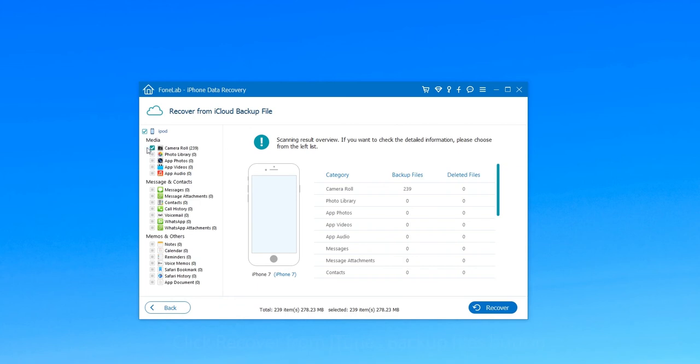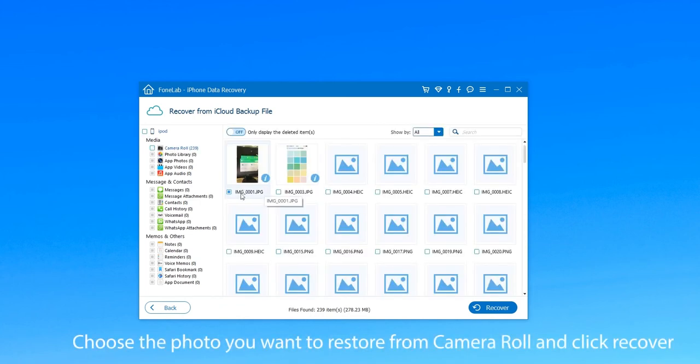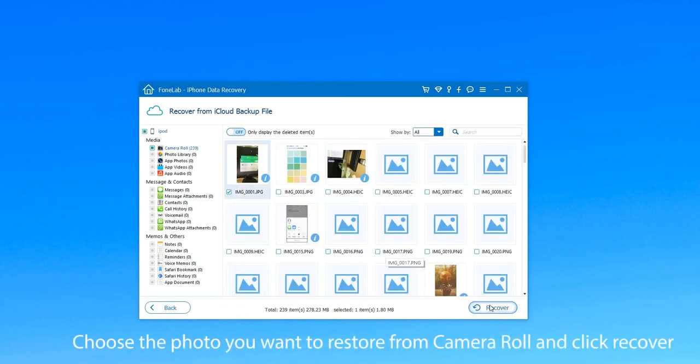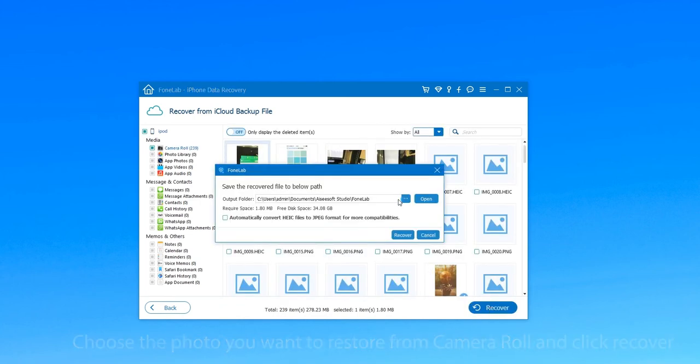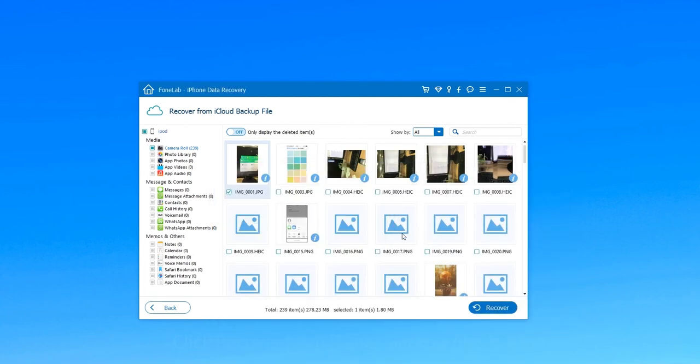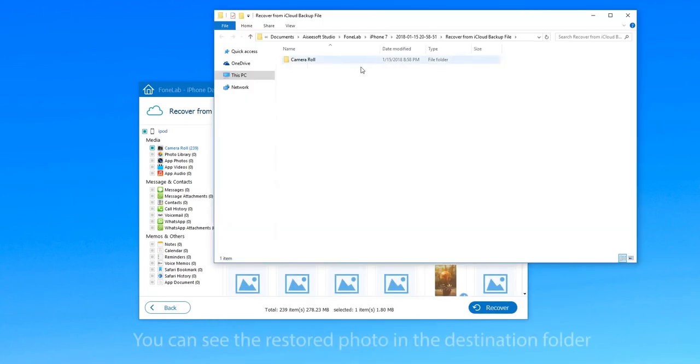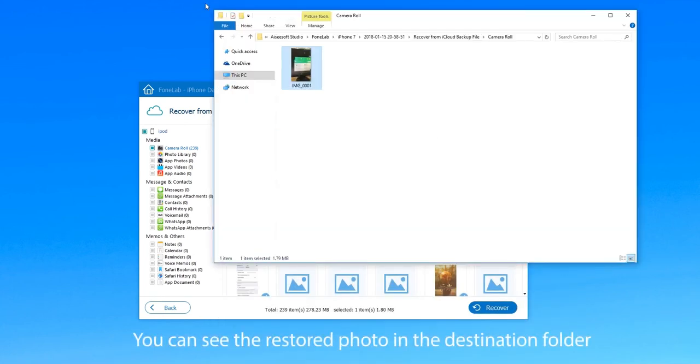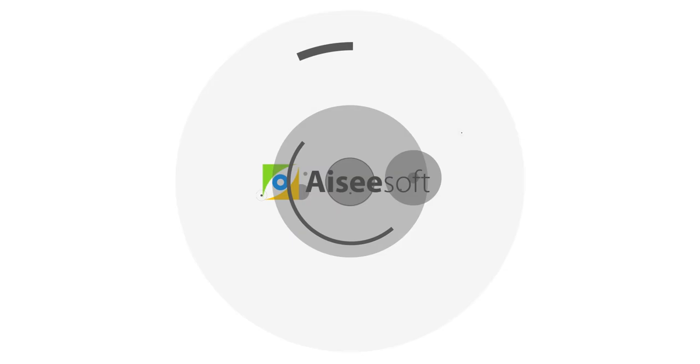Then just choose the photo you want to restore from Camera Roll and click Recover. After you choose where you want to save it, you can see the restored photo in the destination folder. That is all.